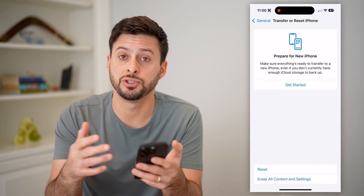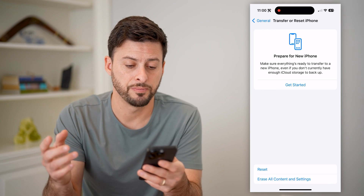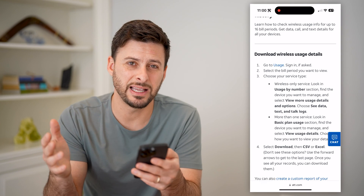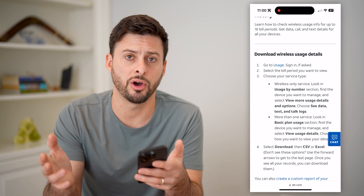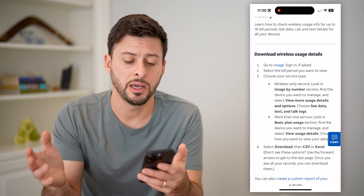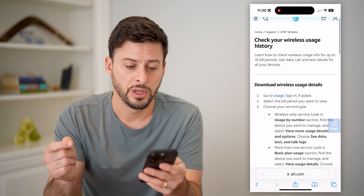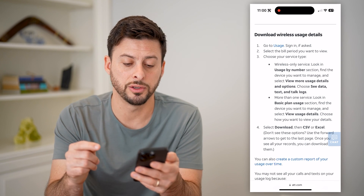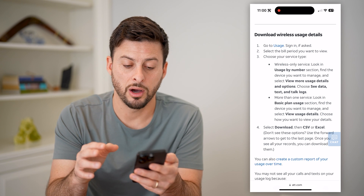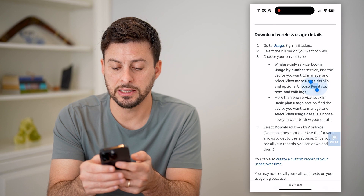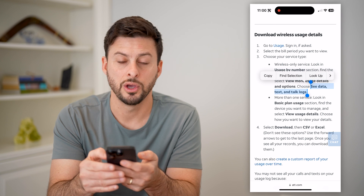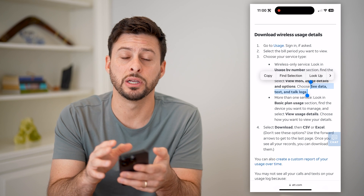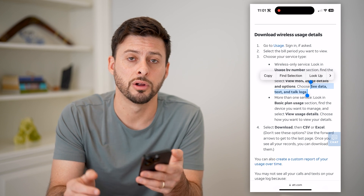Then just restore from that recent backup. As a last-ditch option, that FaceTime call — or FaceTime audio/video, whatever it may be — may have been recorded with your carrier. For example, I have AT&T, and you can find the call logs or usage logs there. You can see data, text, and talk logs for your specific phone number. So checking your carrier is always a final option.